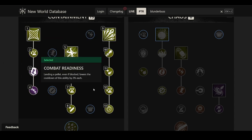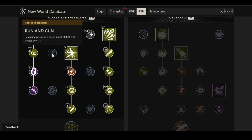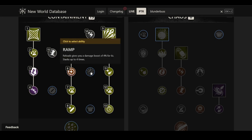As we've covered everything else in this tree, let's have a look at the other perks here real quick. Future Endeavors: if you land five or more pellets in a single shot, restore one stamina per pellet hit. I don't really know about this one. This seems kind of not particularly impressive to me. Maybe I'm underestimating it, but I don't really see the need for this. Then we have Run and Gun. Reloading gives you a speed boost of 40% that decays over one second. I think this one is big, because you get that every two shots. You get 40% speed boost for one second again and again, which basically covers the time that you're going to use to reload and leave you a little bit safer in that very moment.